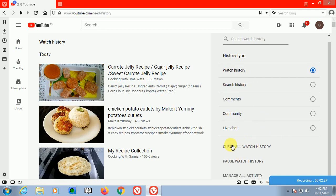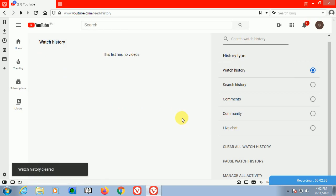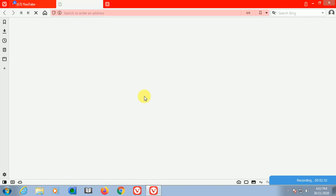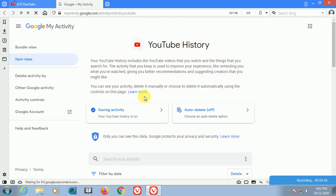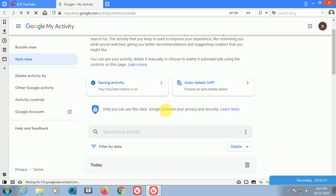The second step: tap on the menu, then click on the history. Then here you can find clear all watch history. Click on this one and manage activities.